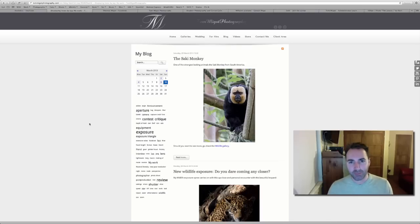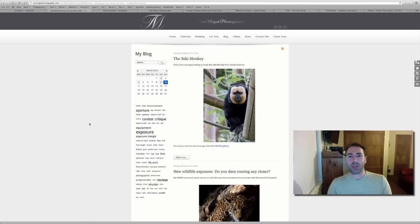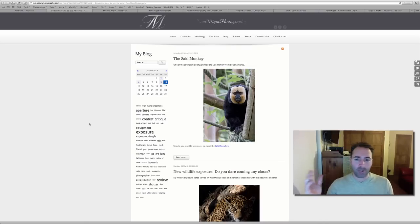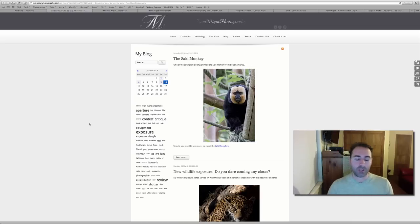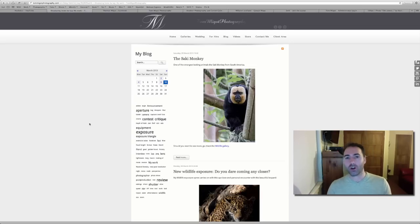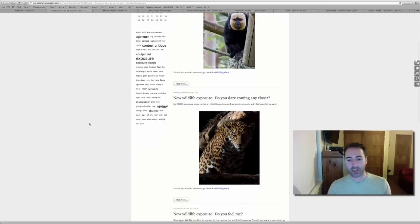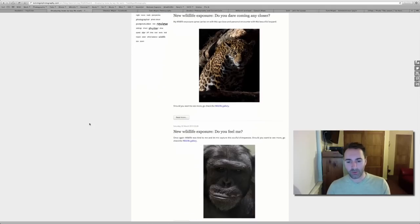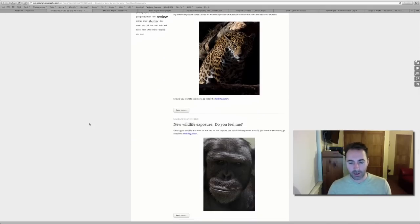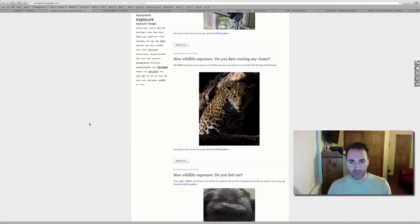Hi, I'm Tom Miggett from Tom Miggett Photography. For those of you who follow me on Facebook, Twitter, or my blog directly from TomMiggettPhotography.com, you've seen I've published a lot of wildlife photography recently, and here are those last exposures.